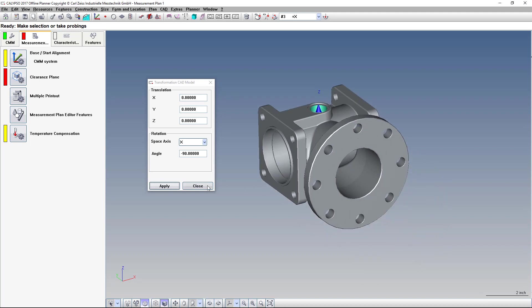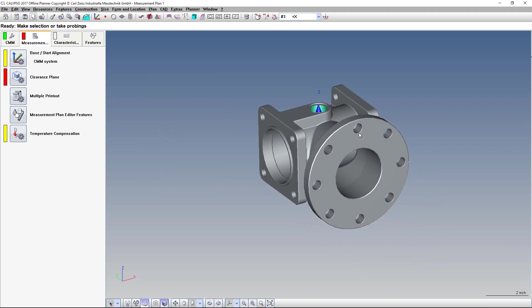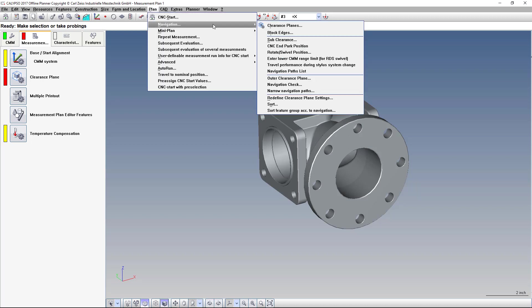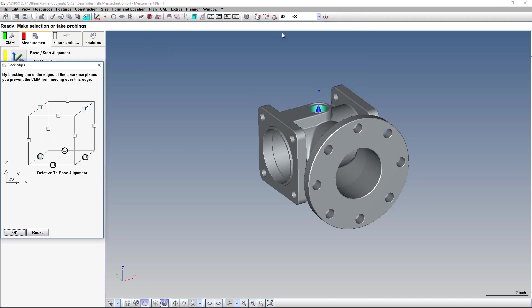Now, I mentioned that if you don't do this, sometimes you have issues with blocked edges. And that is found under Plan, Navigation, Block Edges. And by default, these black circles are showing which edges are blocked. The Z minus is blocked because, obviously, you don't want your probe to hit the CMM surface.